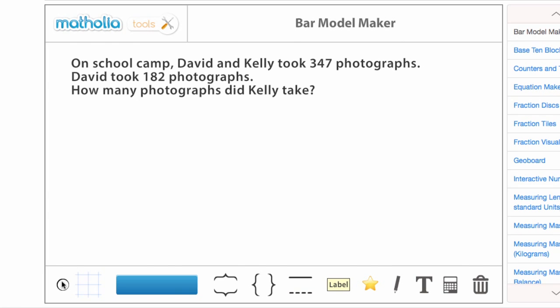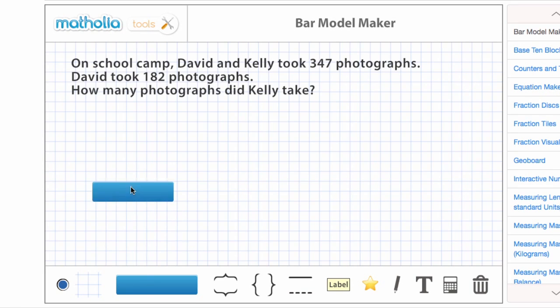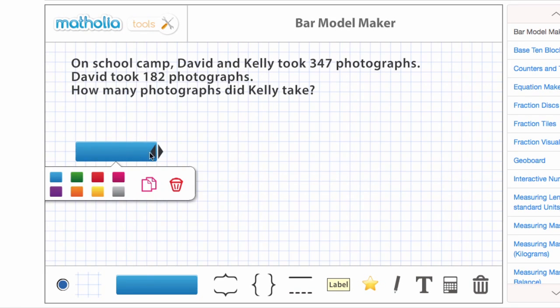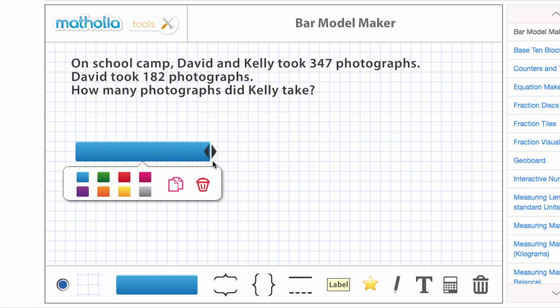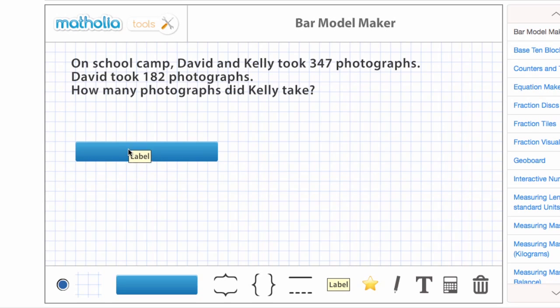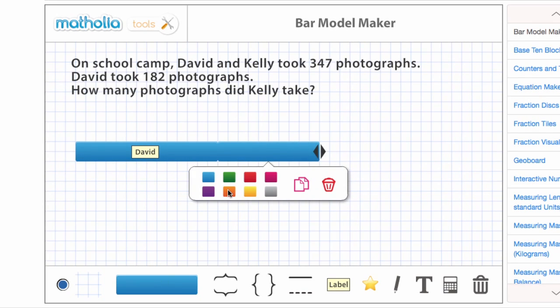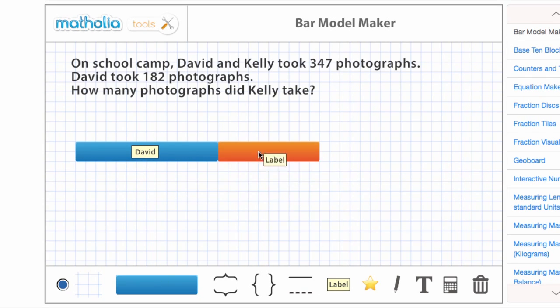In this example, we know the whole and we know one part. We need to find the missing part. We can represent the problem as a bar model, like this.